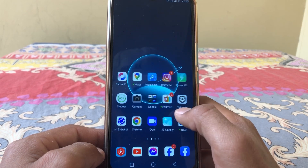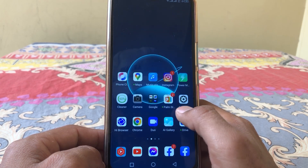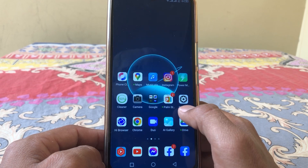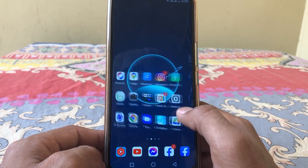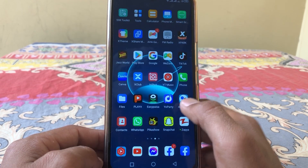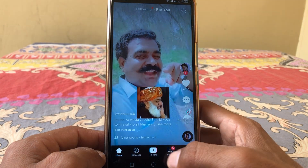Hello everybody, welcome back to my YouTube channel. In this video I'm going to be showing you how to fix setting restricted by TikTok in 2022. Let's get started without wasting any time.